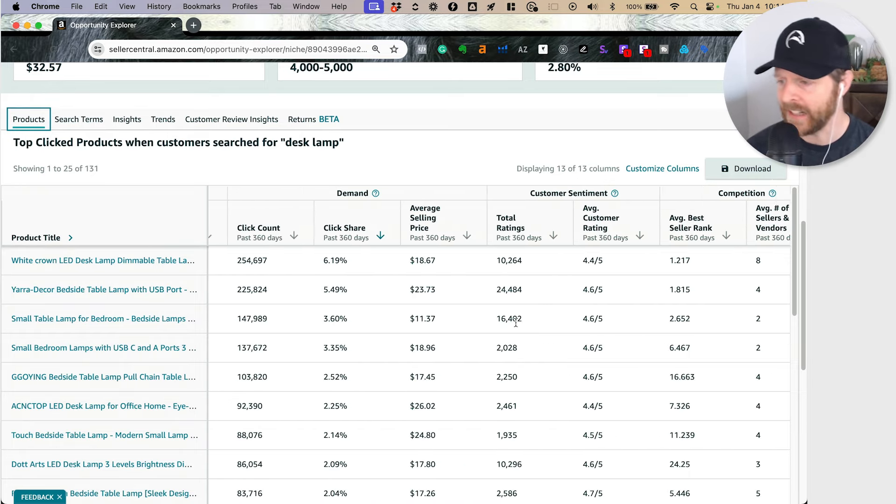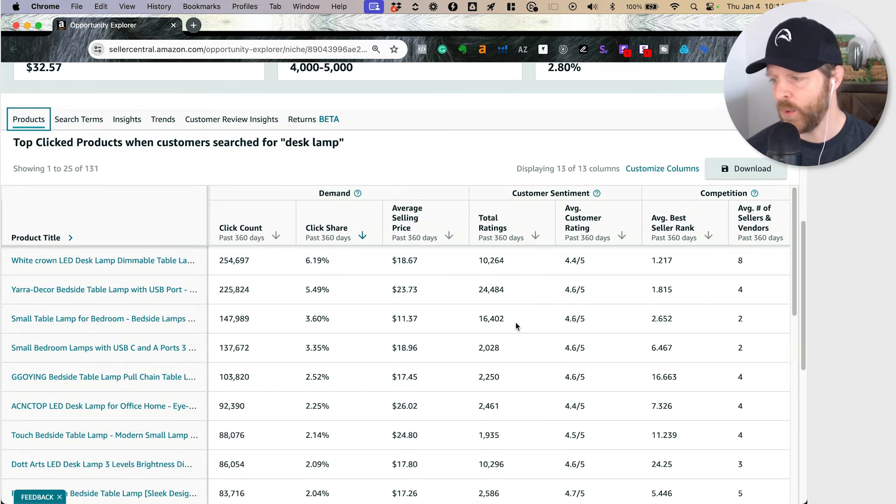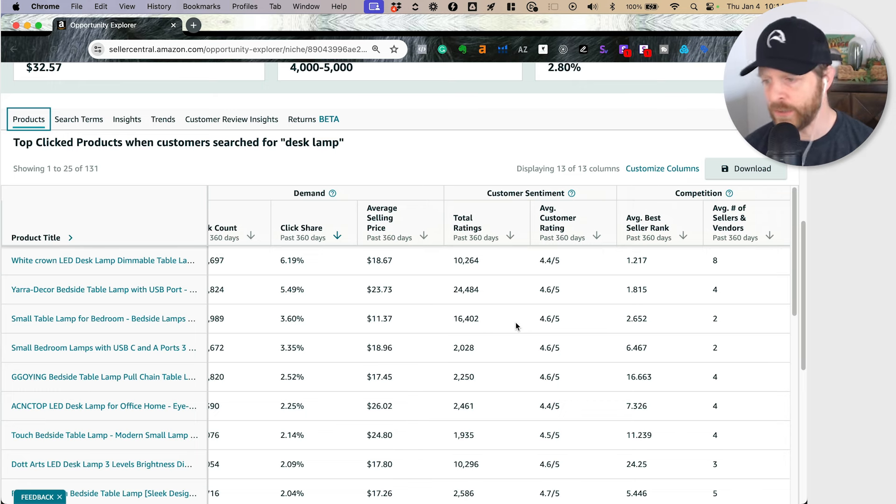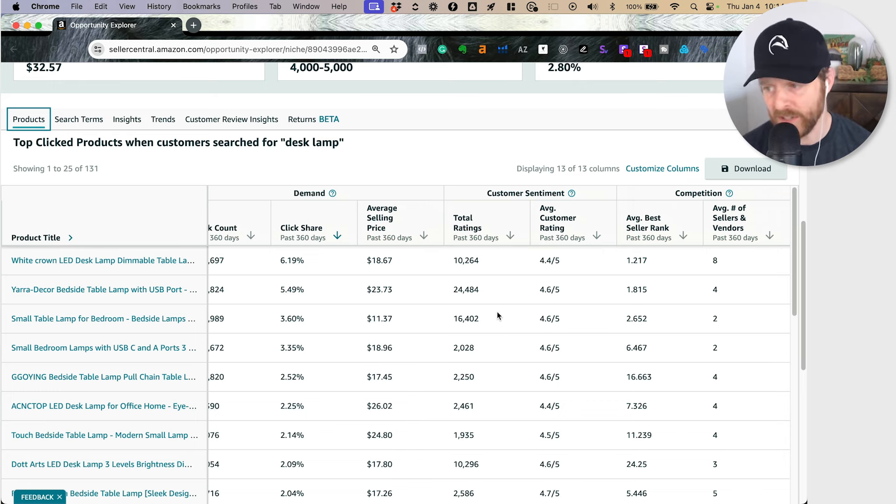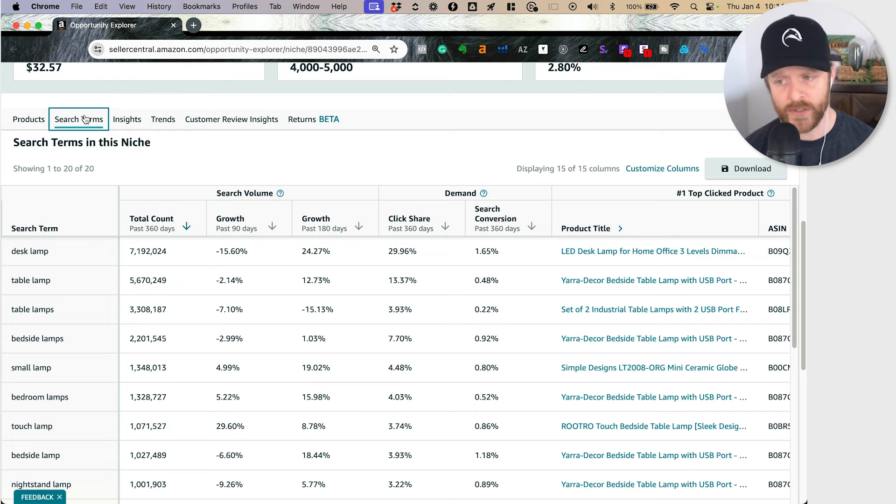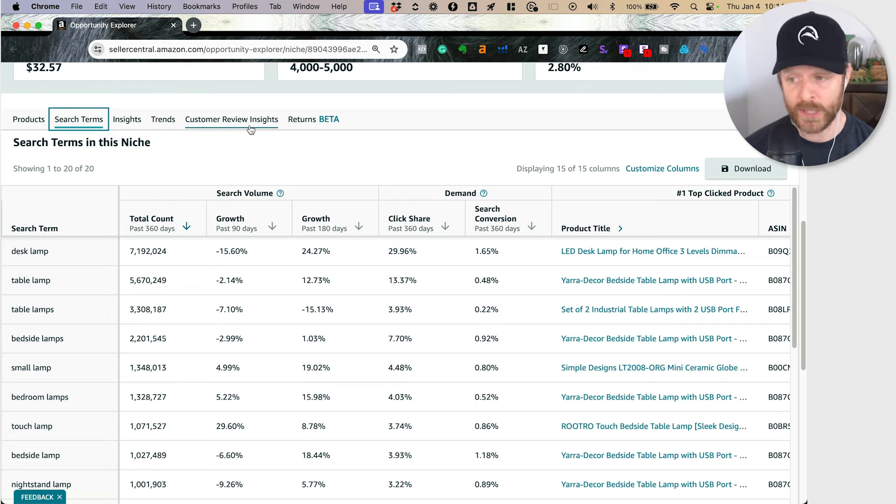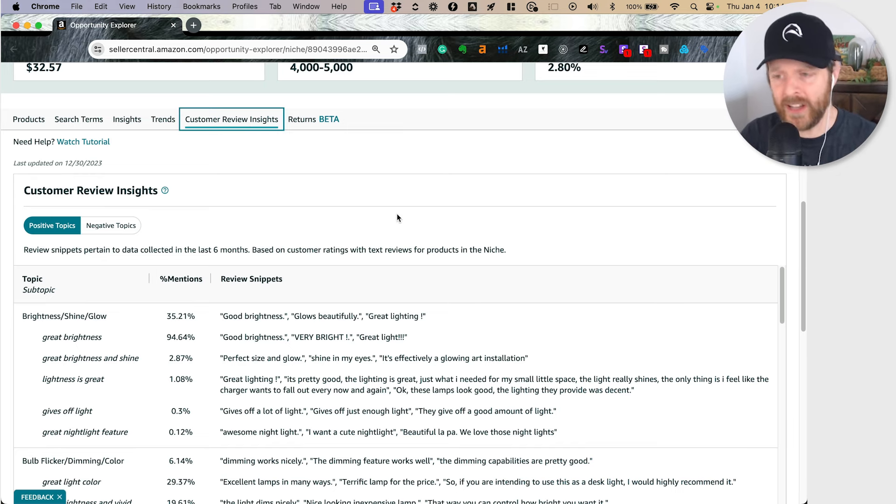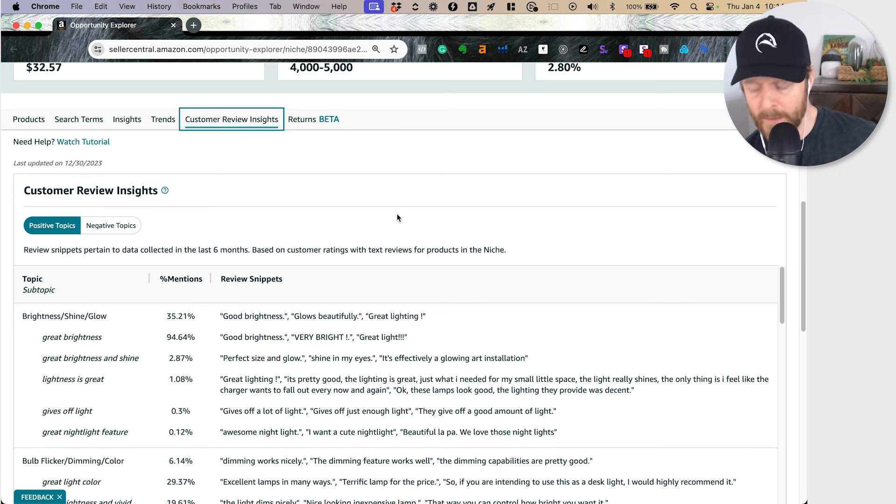I can see when they launch, how many clicks they get, what their total ratings are, what their average bestseller ranks, so on and so forth. I can also see the search terms that compose that particular niche and how they're growing and shifting. The thing that I really want to zero in on is the customer review insights.